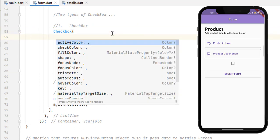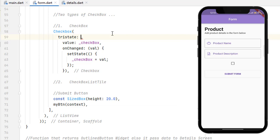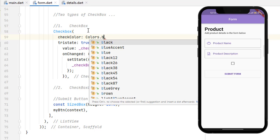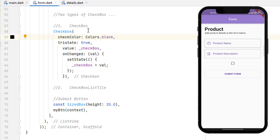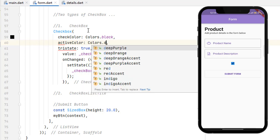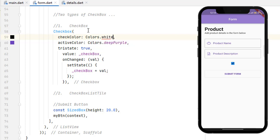Press Ctrl+Alt+L to align the code. Inside the Checkbox you can see we have properties like activeColor, checkColor, fillColor, shape, and others. The triState property — make it true and save the code. Now you can see we have three states: one returns true, one returns null, and one returns false. Next to our checkbox we can add checkColor: Colors.black — save the code and you can see the check color has changed. We can also change activeColor to Colors.deepPurple and checkColor to white.